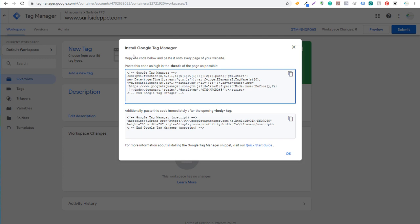You're going to see it says Install Google Tag Manager after you set up your account. It's going to say: copy the code below and paste it onto every page of your website. There's a piece of code you need to put directly after the opening head tag, and there's a piece of code you need to put immediately after the opening body tag.